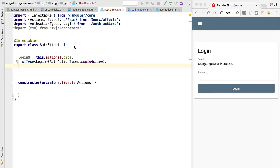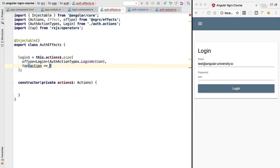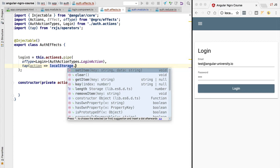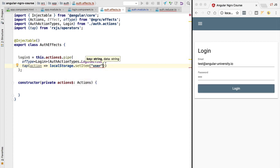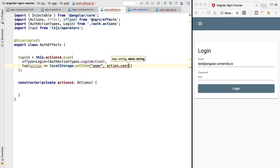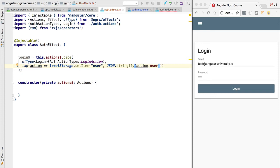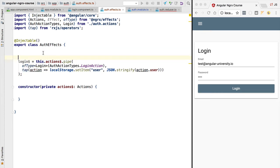Now that we know we are in the case of a login action, let's write the user data into local storage so that it survives refreshes. We'll do that using the tap operator. Because we specified the login type as the parametric type of ofType, we know we are receiving the action as an instance of the login action. We call localStorage.setItem with the key 'user', and since the data must be a string we cannot pass the user object directly — we need to JSON.stringify it.